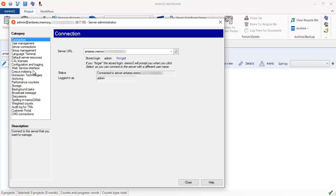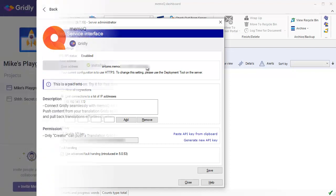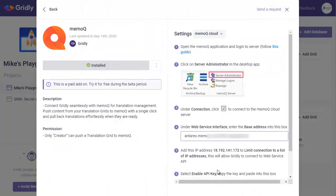And then we want to click here to connect to the server. Once connected, we go to Web Service Interface here, and then we have to add this base address value to Gridly. So I'll switch back over.